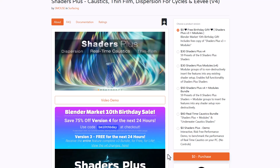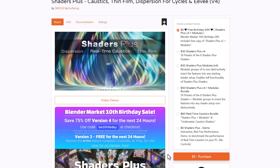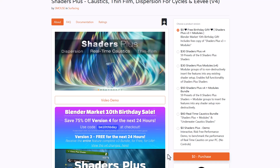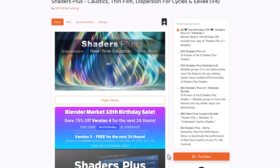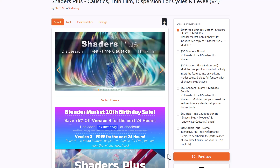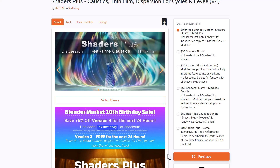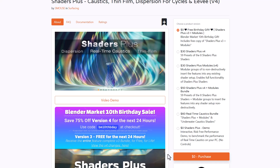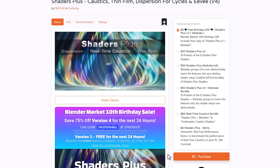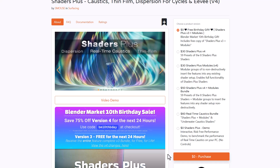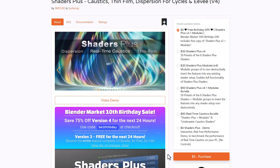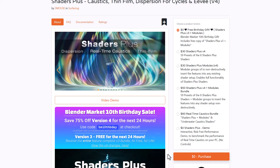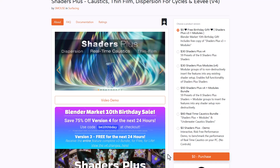One thing to keep in mind: Smouse is currently giving out version 3 totally for free. This is available from now till tomorrow — a 24-hour offer. But there's also a version 4 that was just announced recently, and version 4 is available for 75% off for the same 24-hour window. So you can download version 3 to test it out, or just go ahead and get version 4 for 75% off.